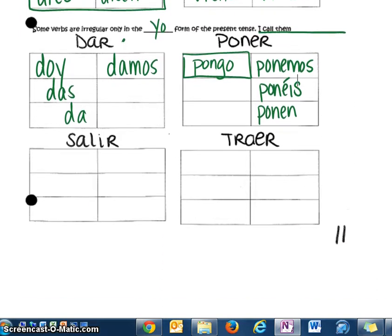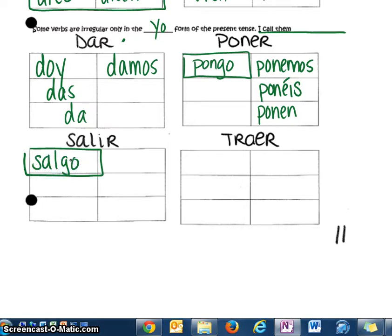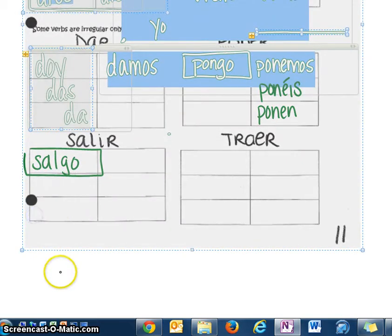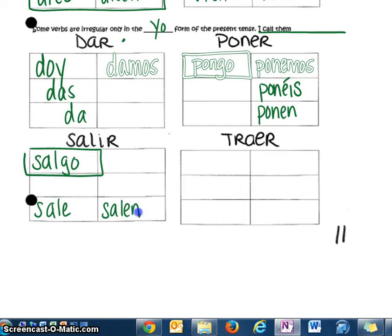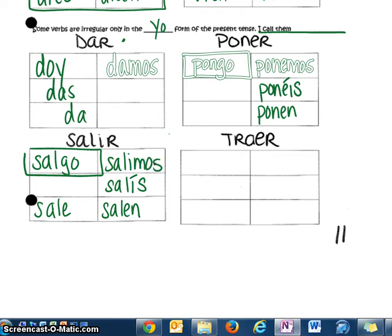The last two verbs, salir and traer, are only irregular for the most part in the yo form. The yo form of salir: salgo. And then it acts like a normal verb: sale, salen, salís — because it's an IR verb — salimos. And make sure you fill in the tú form.